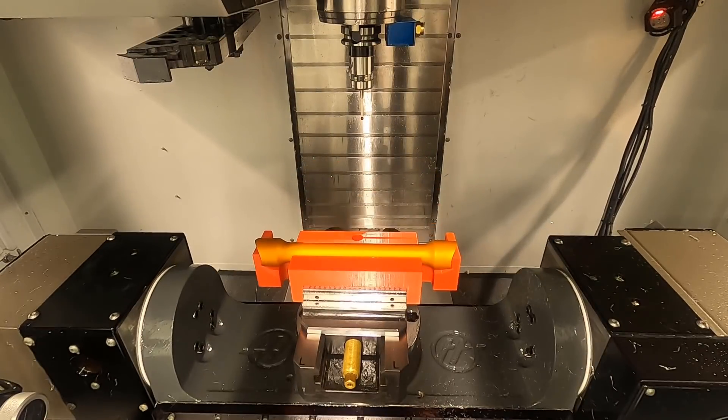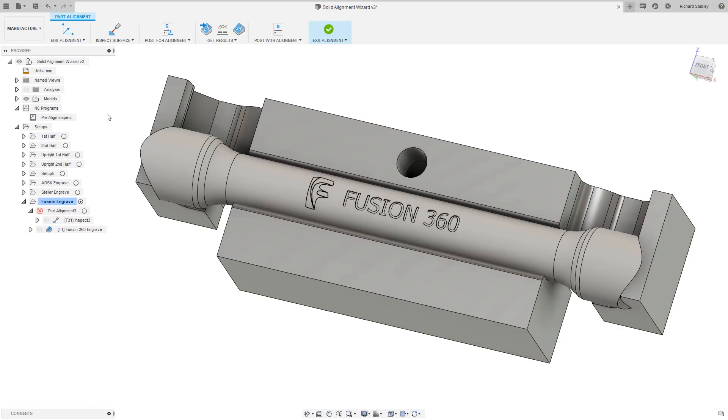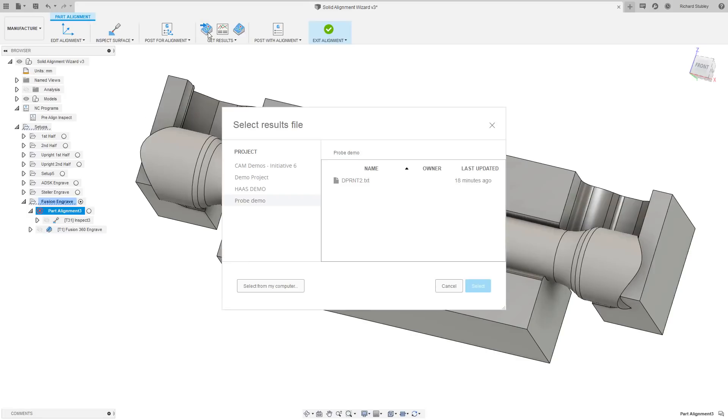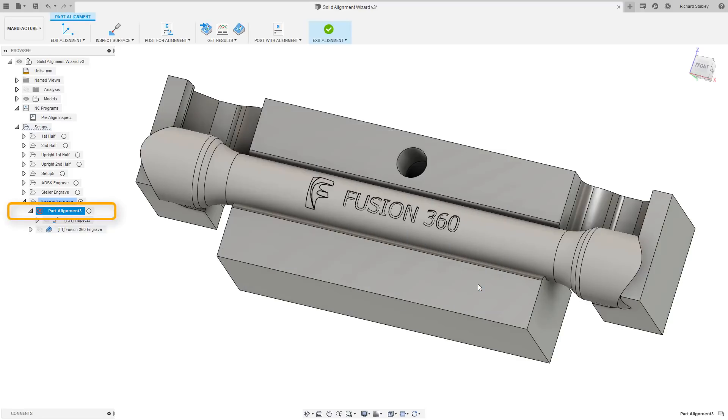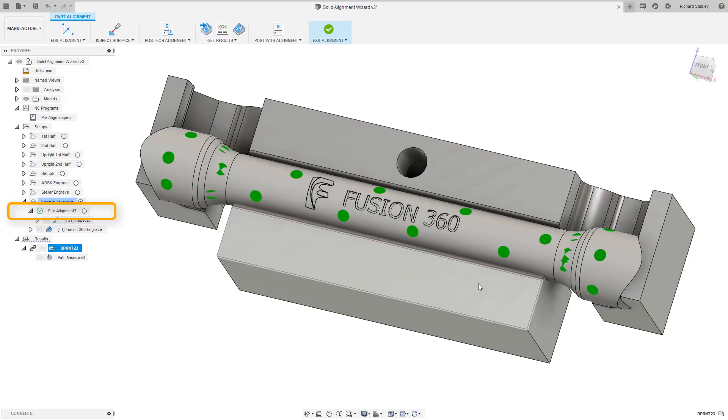So, we have our results file from the controller and now ready to import them back into Fusion. Notice the red cross on the part alignment folder is now a green tick. This shows that the part alignment has been calculated correctly.